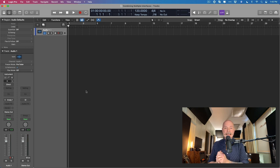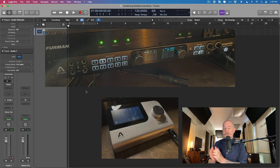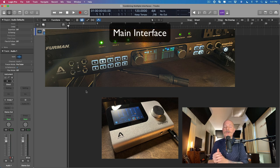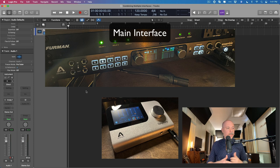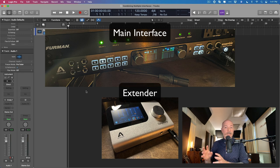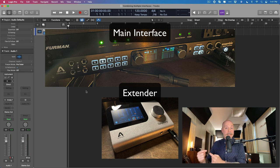First, let's talk about ADAT. Obviously for this, you're going to need more than one audio interface — in this case, two. The first audio interface we're going to call the main audio interface. This is probably your preferred interface nine times out of ten — your highest quality device, though there doesn't have to be a quality difference. It's just the one you like to use. And then the second device is going to be called the extender.